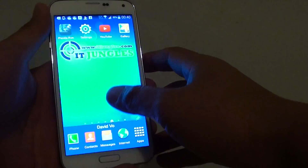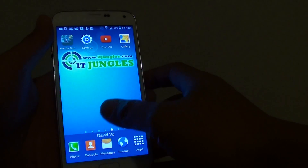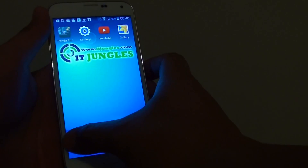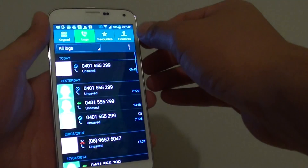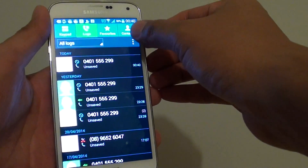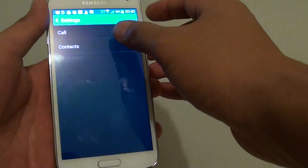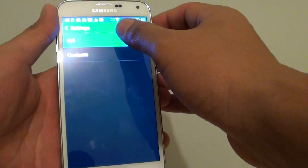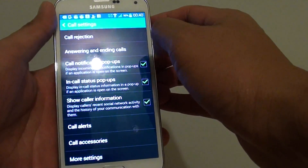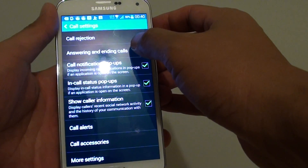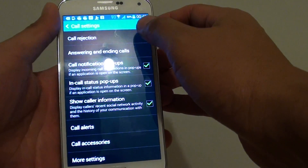First, press the home key to go back to your home screen. Then tap on Phone, tap on the menu key, choose Settings, tap on Call, and then Answer and Ending Calls.